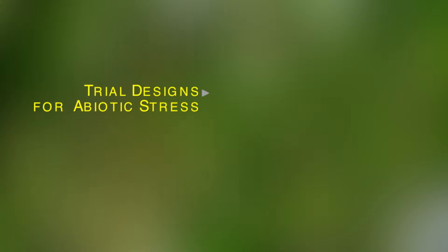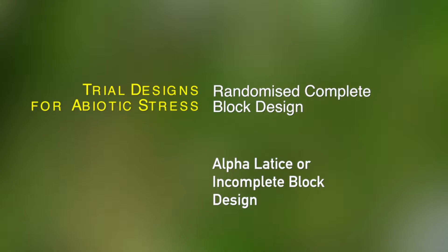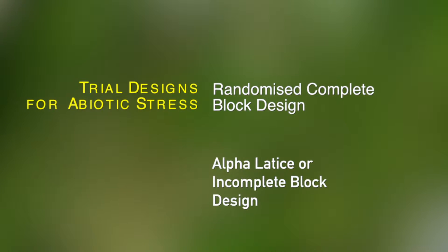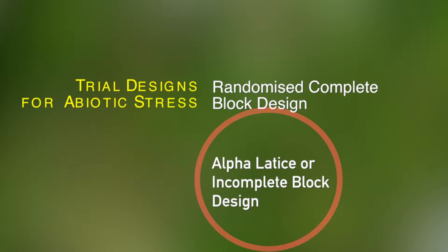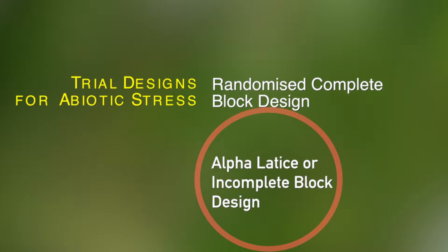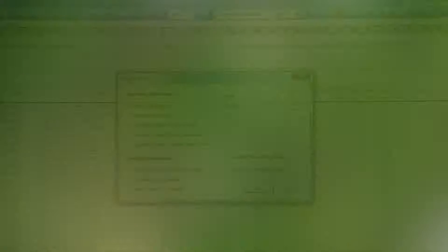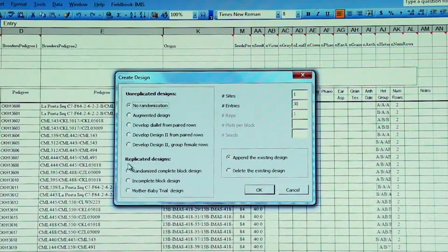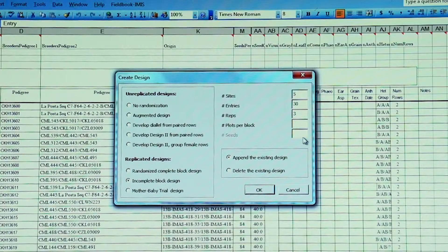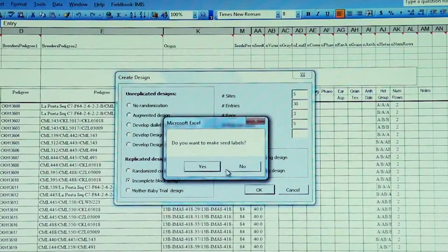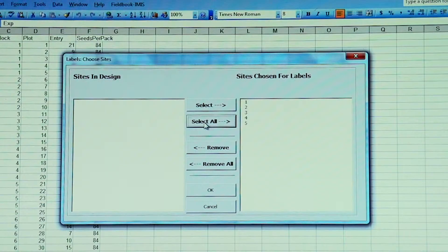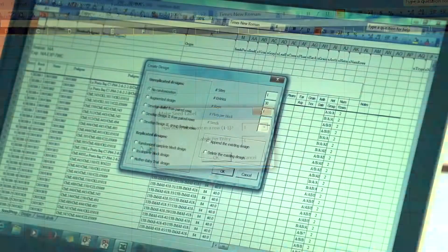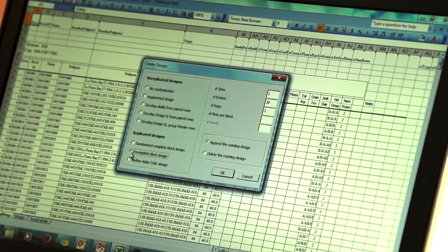Blocking, or the arrangement of experimental plots in homogeneous subgroups, is important to reduce the effects of field variability. Research has demonstrated that alpha lattice or incomplete block designs are more effective than randomized block designs in controlling field variation. Alpha lattice designs are replicated designs that divide each replicate into incomplete blocks. Each incomplete block contains a fraction of the total number of entries, and genotypes are distributed among the blocks so that all pairs occur in the same incomplete block in nearly equal frequency. The design maximizes the use of comparisons between genotypes in the same incomplete block, and it is strongly recommended that incomplete block designs are used in trial design.